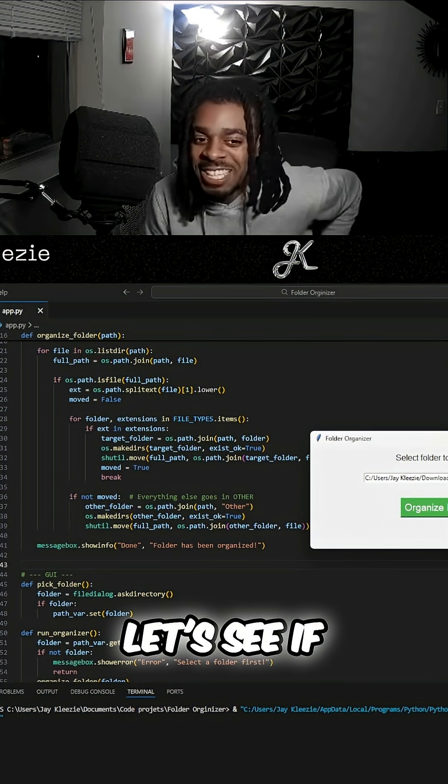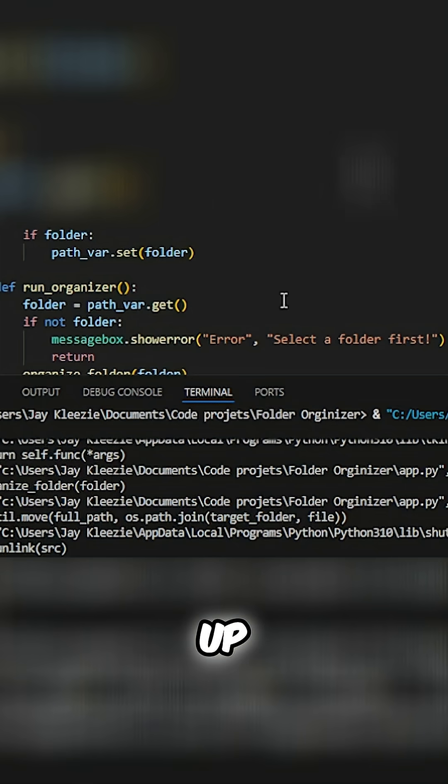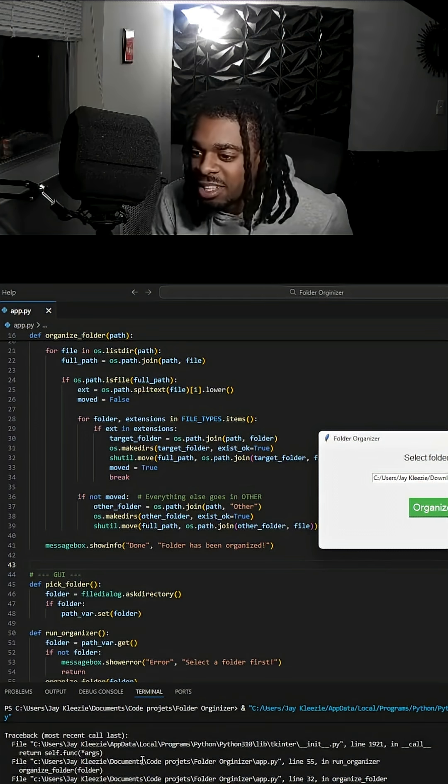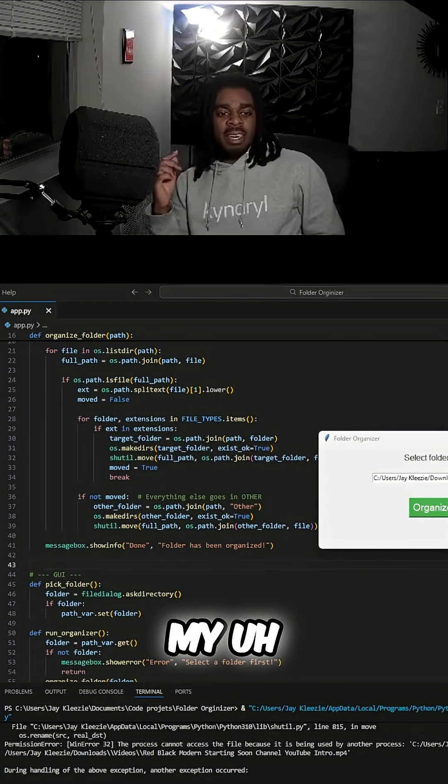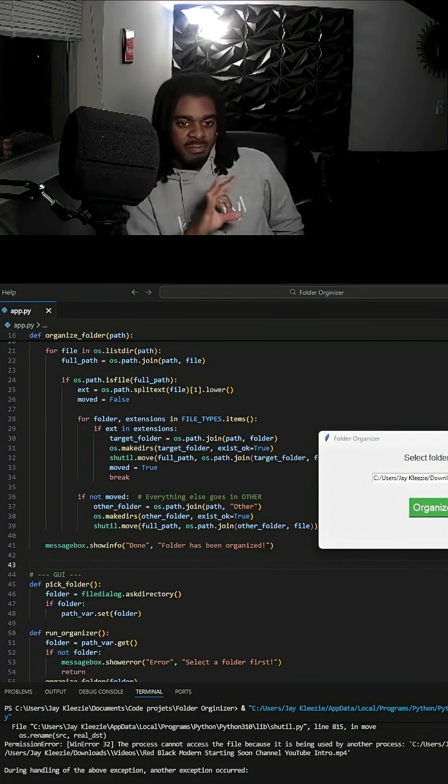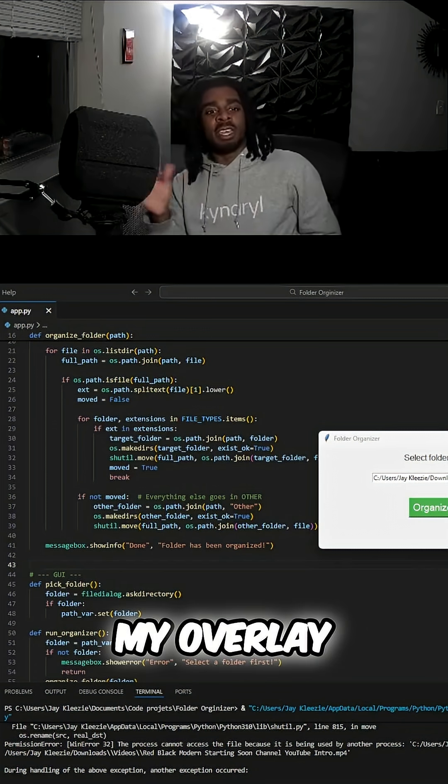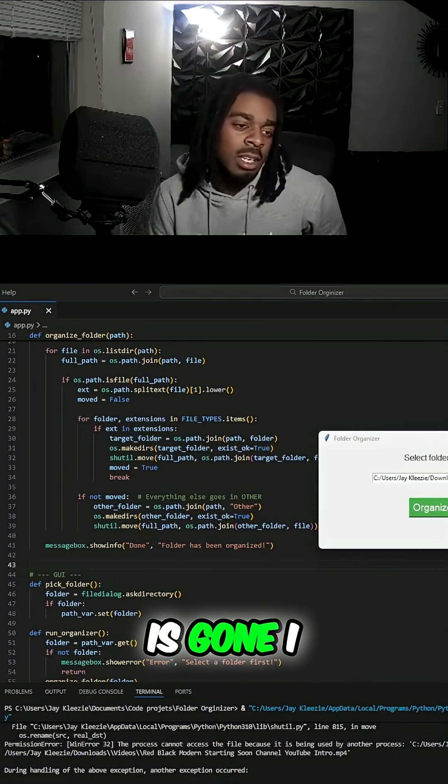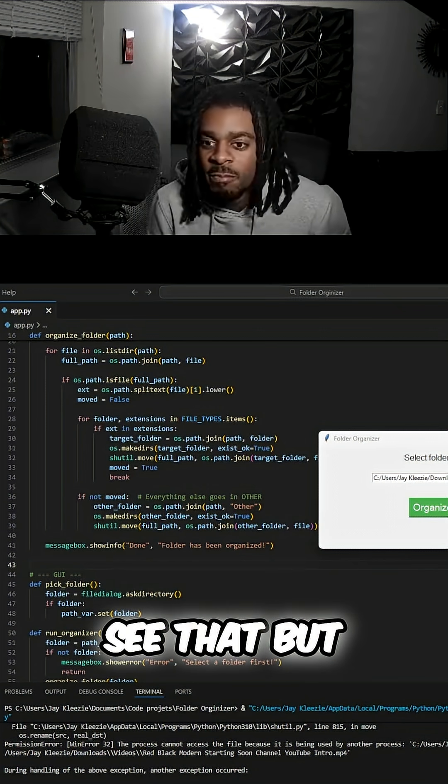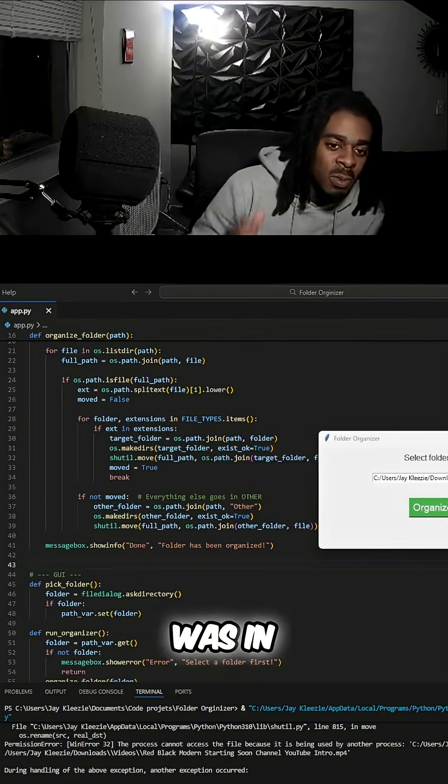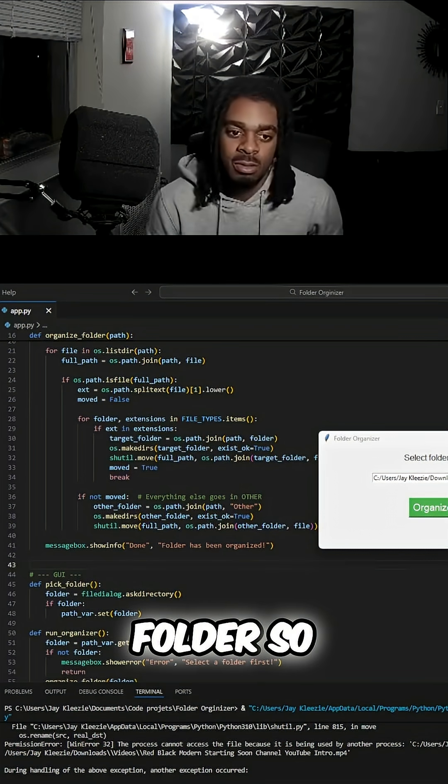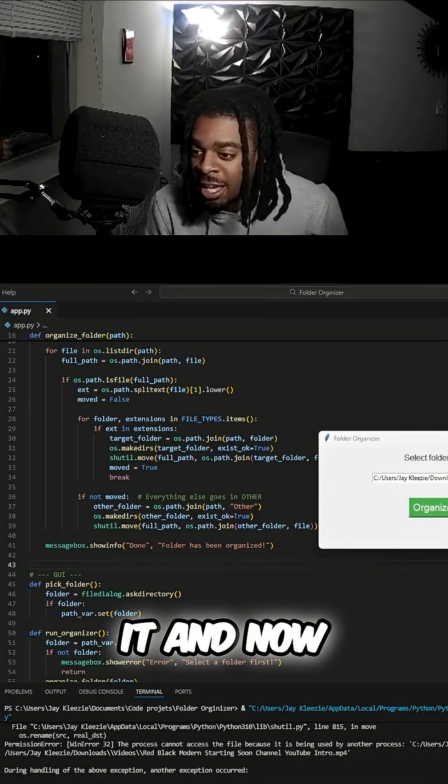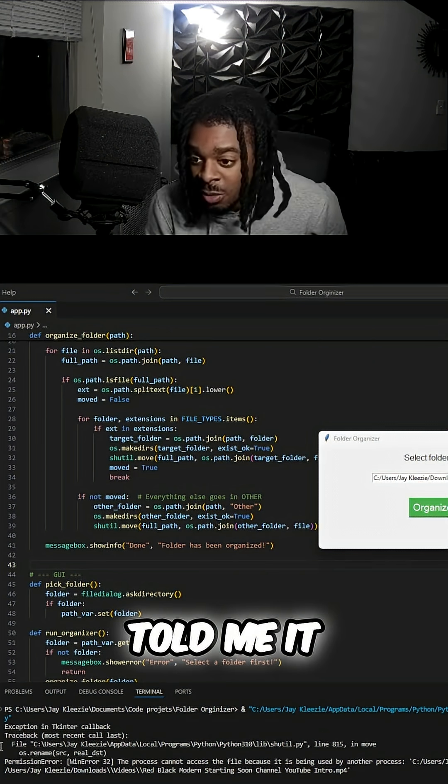Let's see if this works. Oh, something happened, I got an error. You know if you haven't noticed, like my template or my overlay, no, my OBS overlay is gone. I don't know if you can see that, but my OBS overlay was in my downloads folder, so I guess it organized it and now it told me.